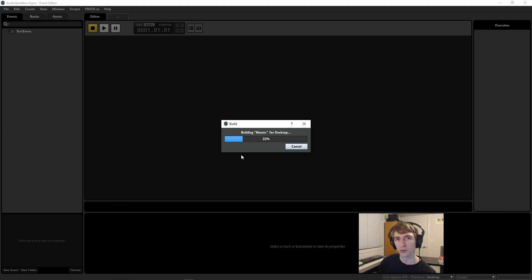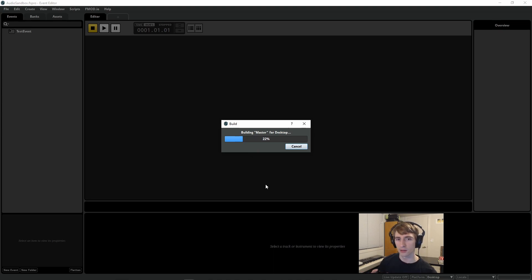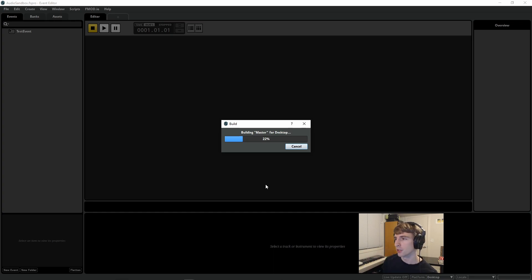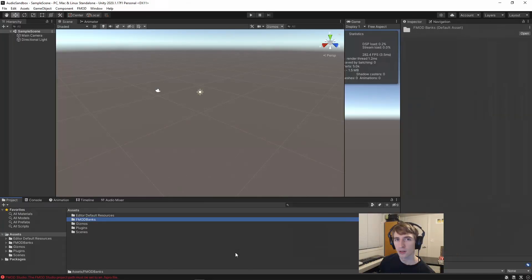And this will compile all of the audio that I currently have into the master bank, all of the audio events. Hopping back over into Unity,